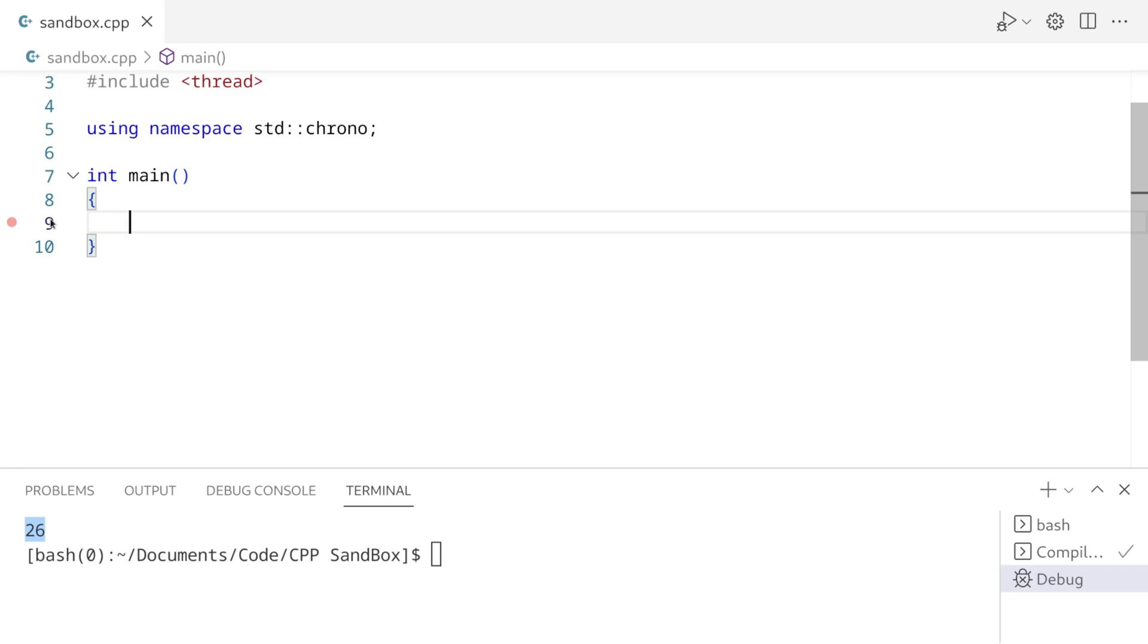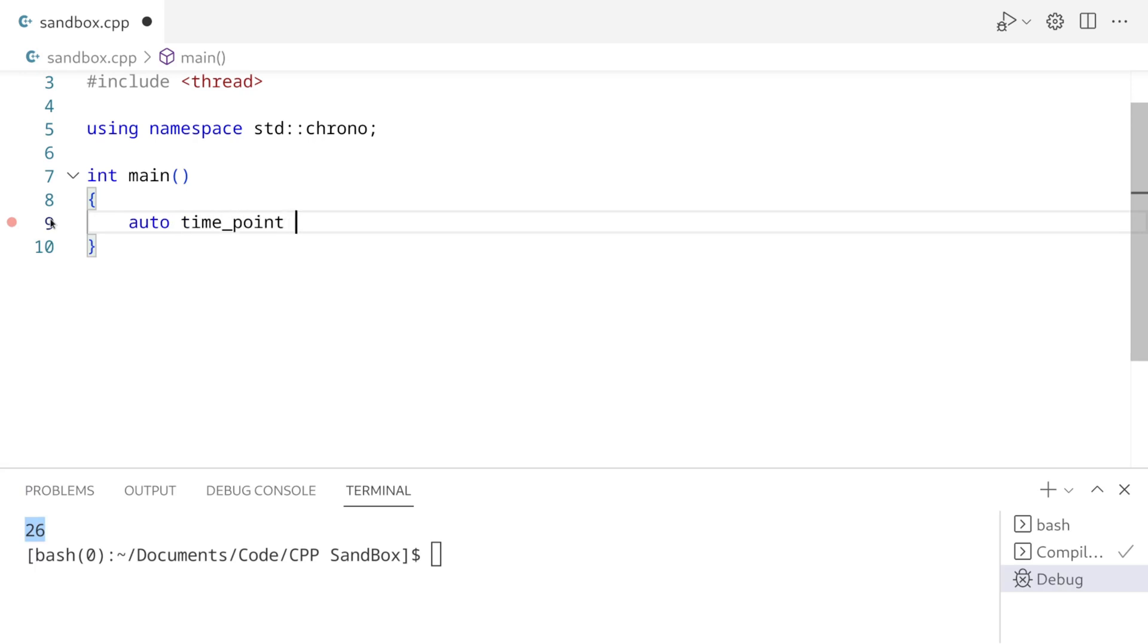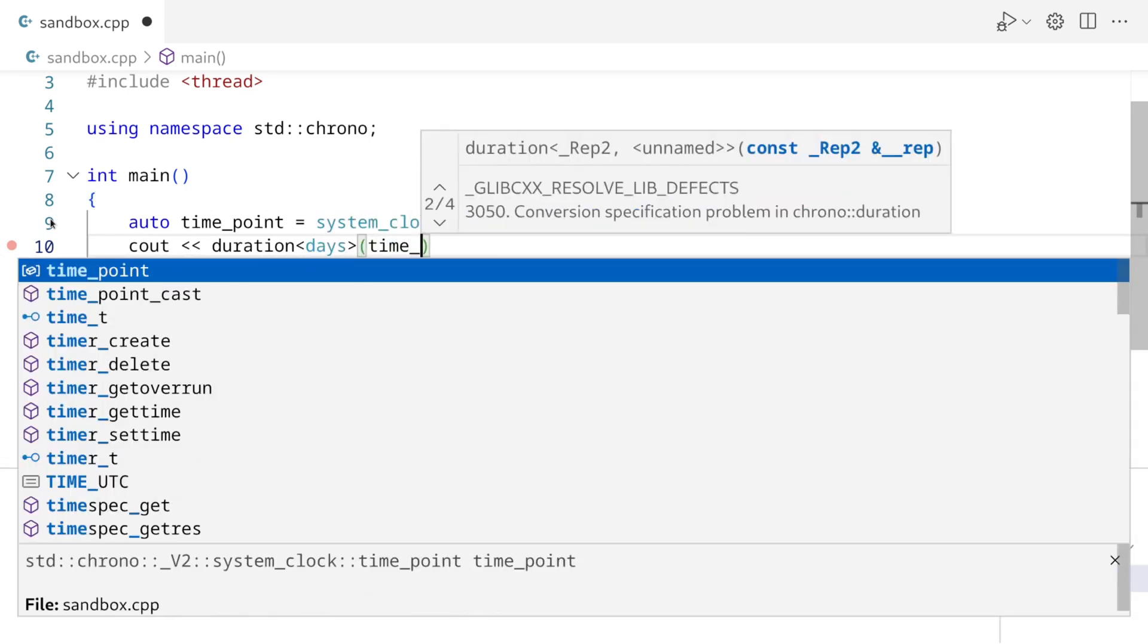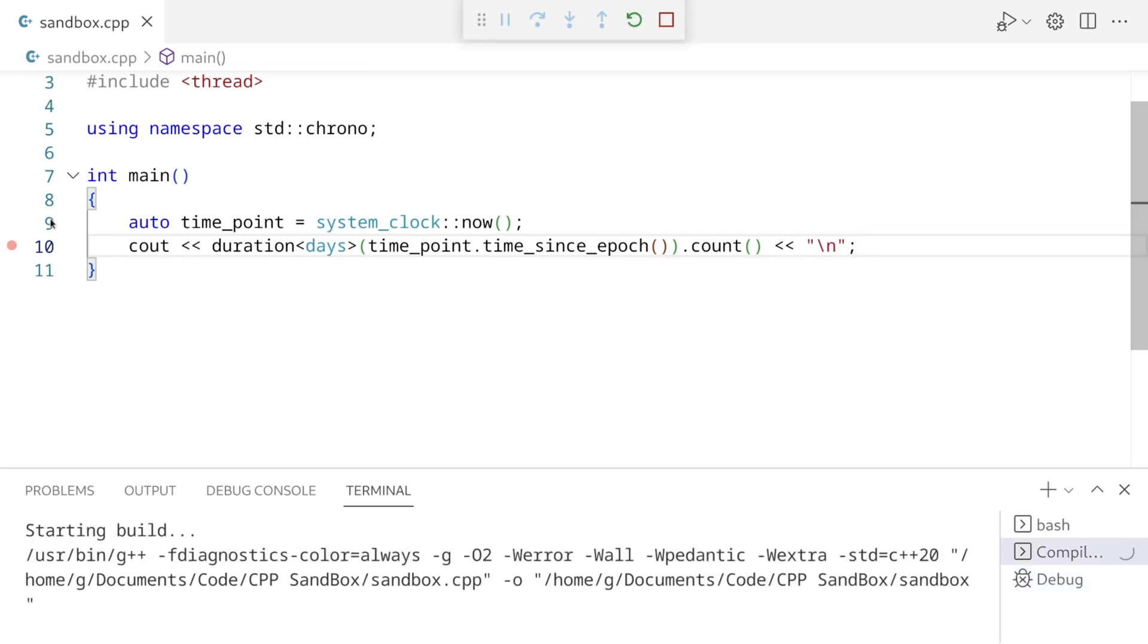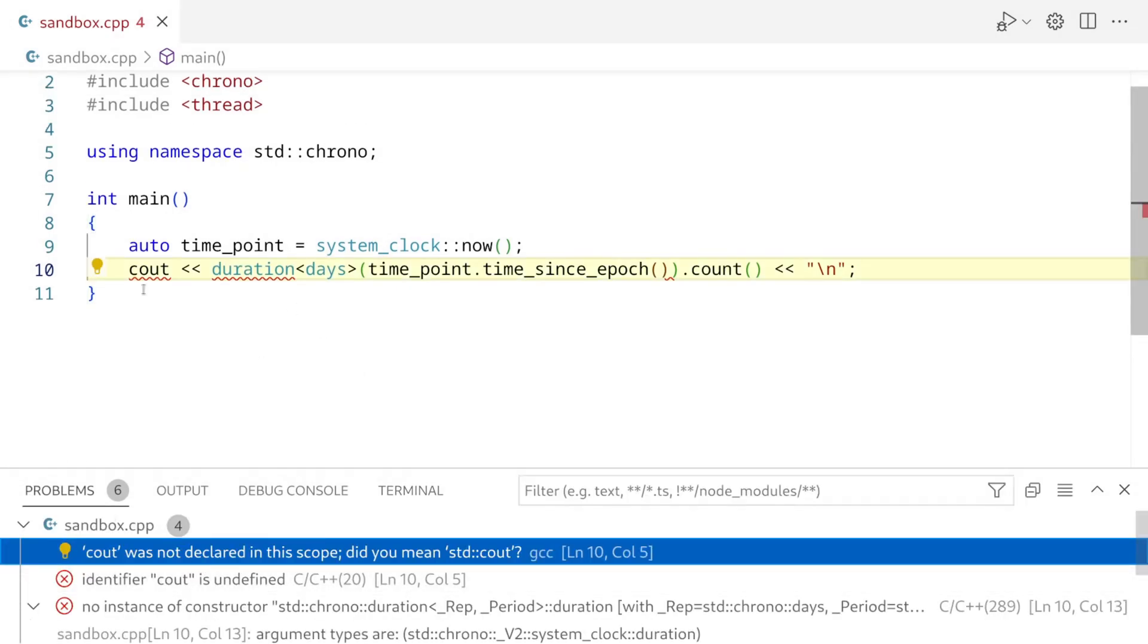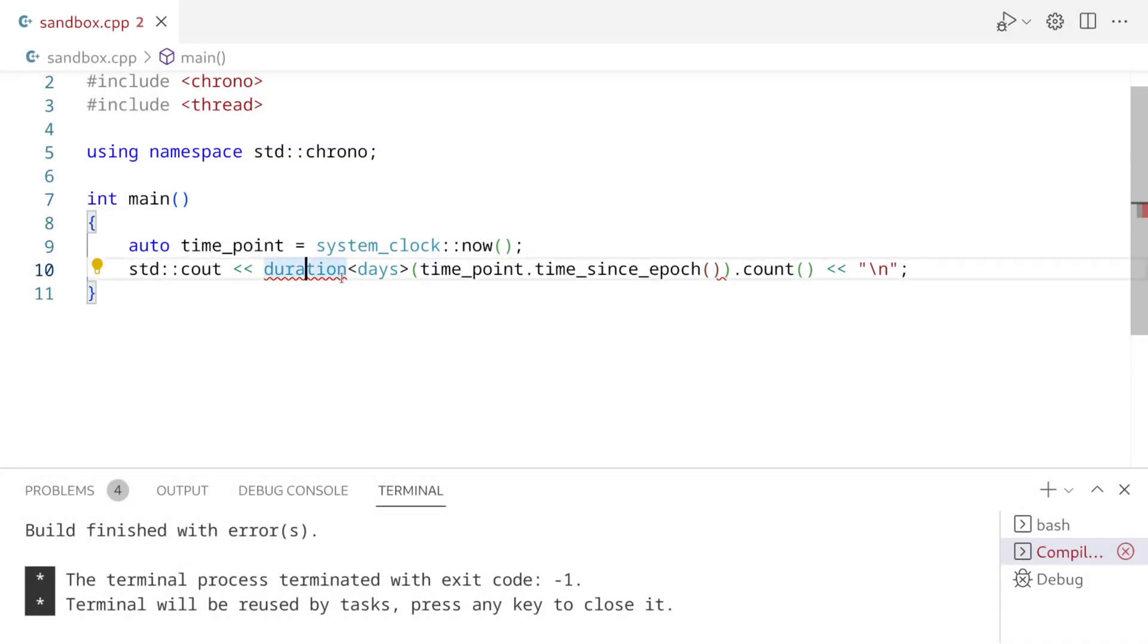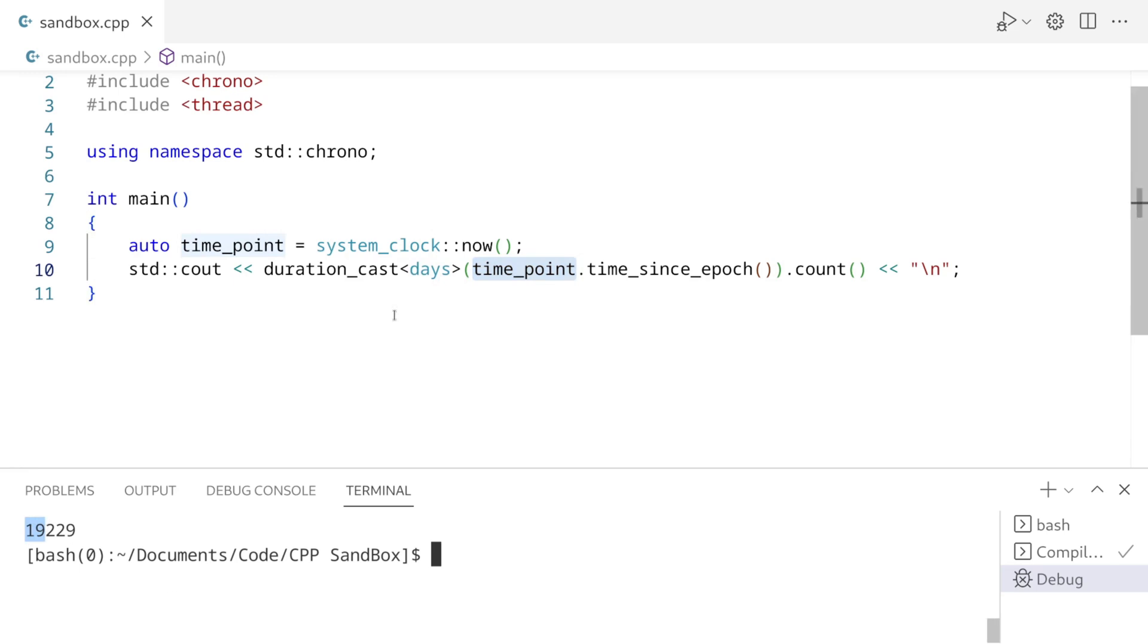Okay so let's try doing something useful with everything we just learned. A time point is similar to a duration, except it has some starting point in time called an epoch. We can get the duration since this time points epoch by calling the time since epoch function. So as you can see, the time in days since this time points epoch is about 19,000 days.